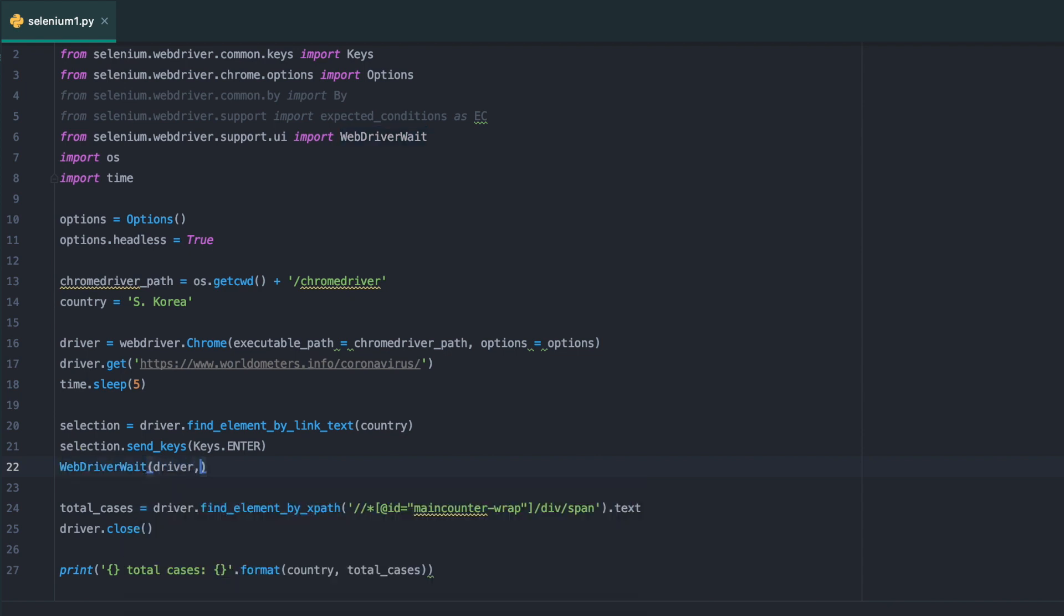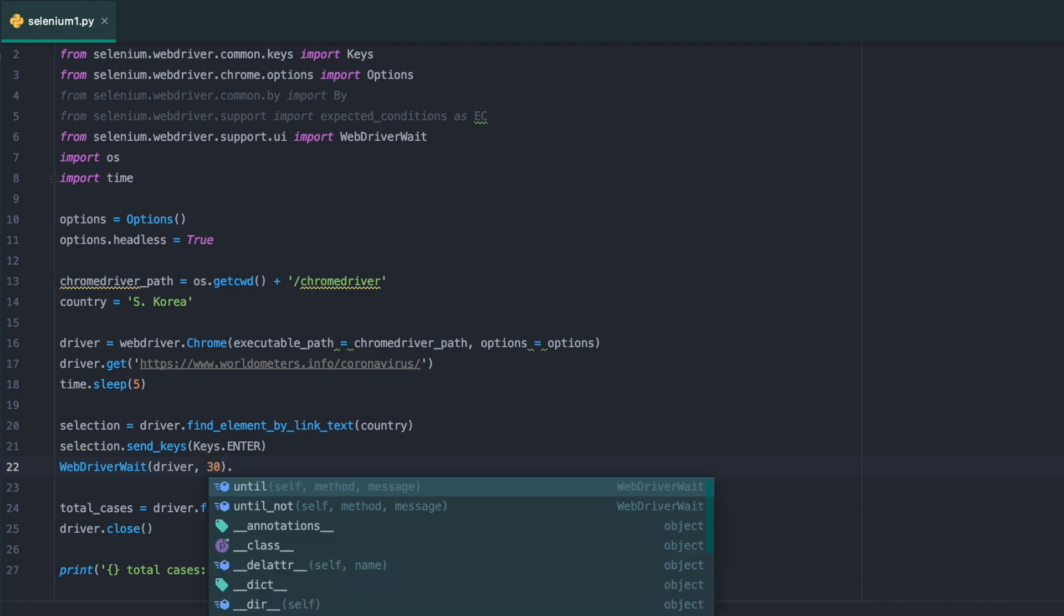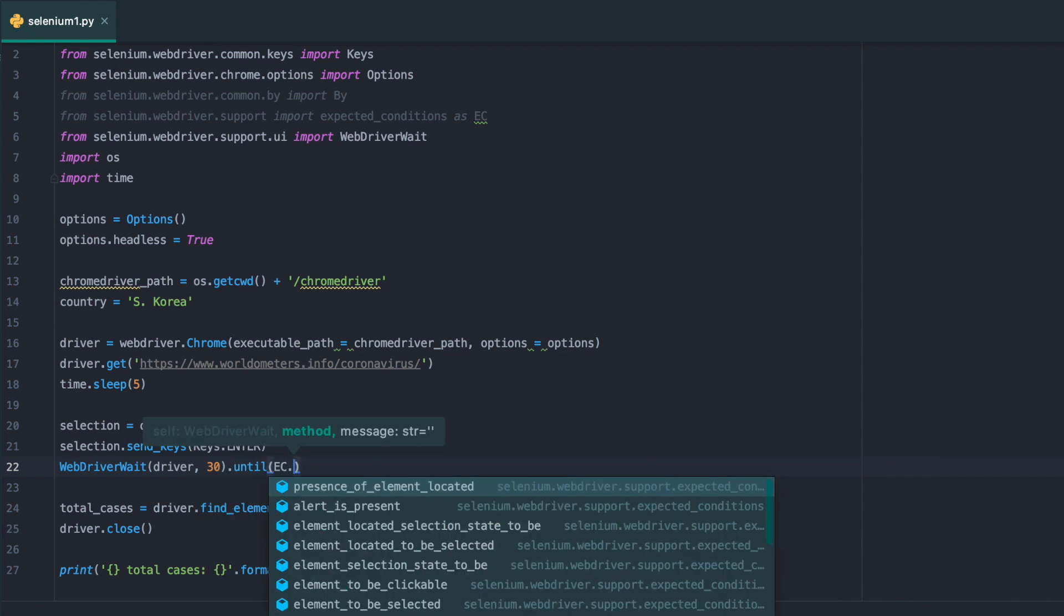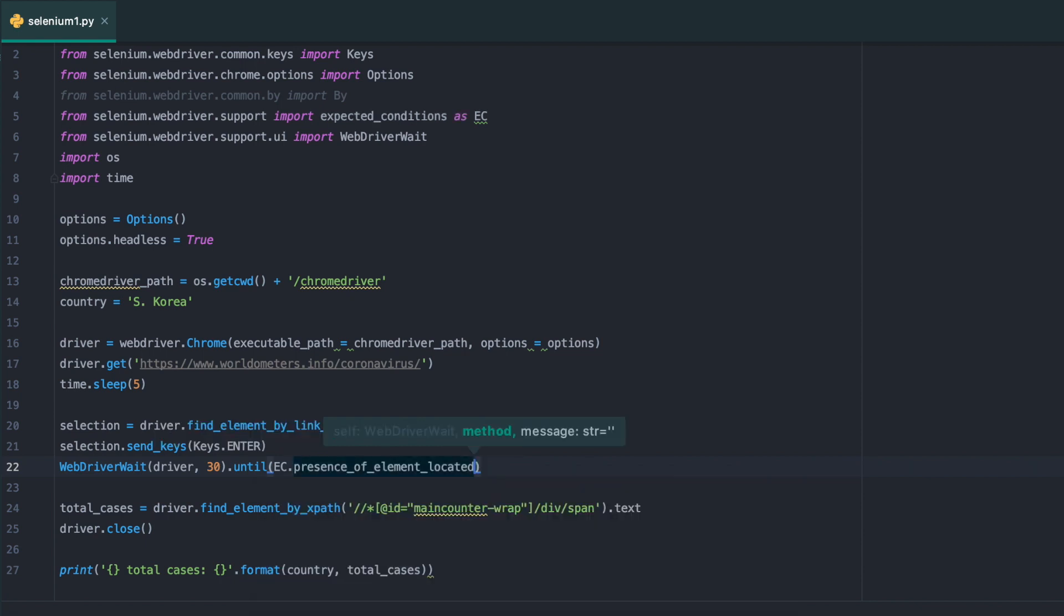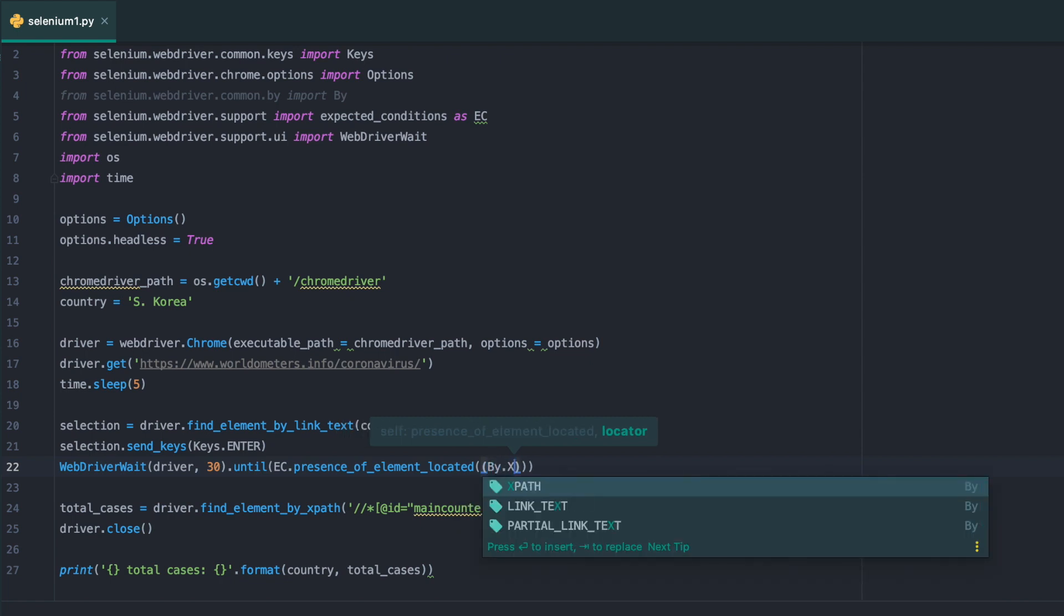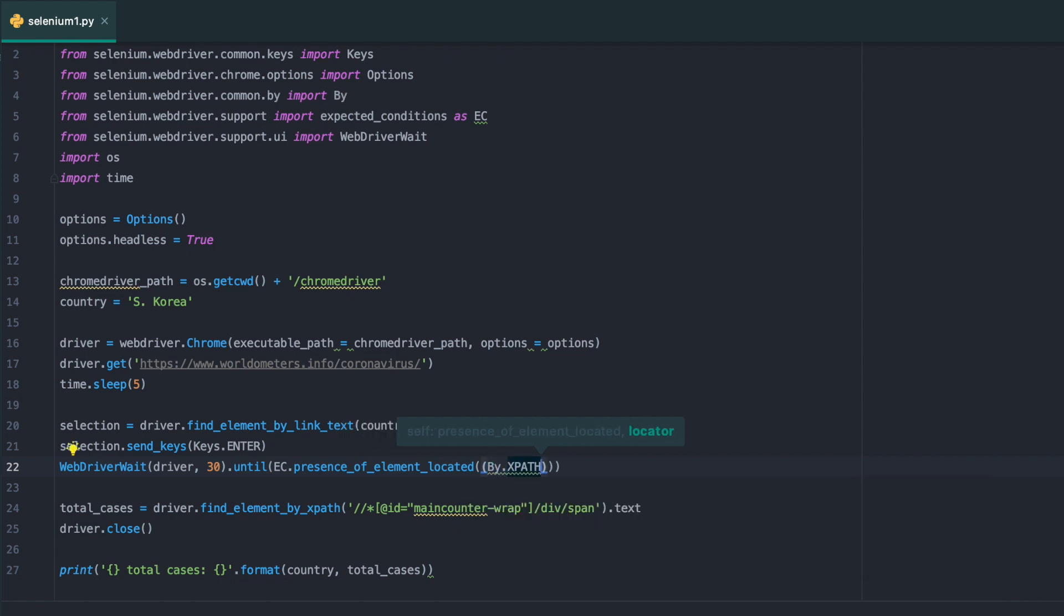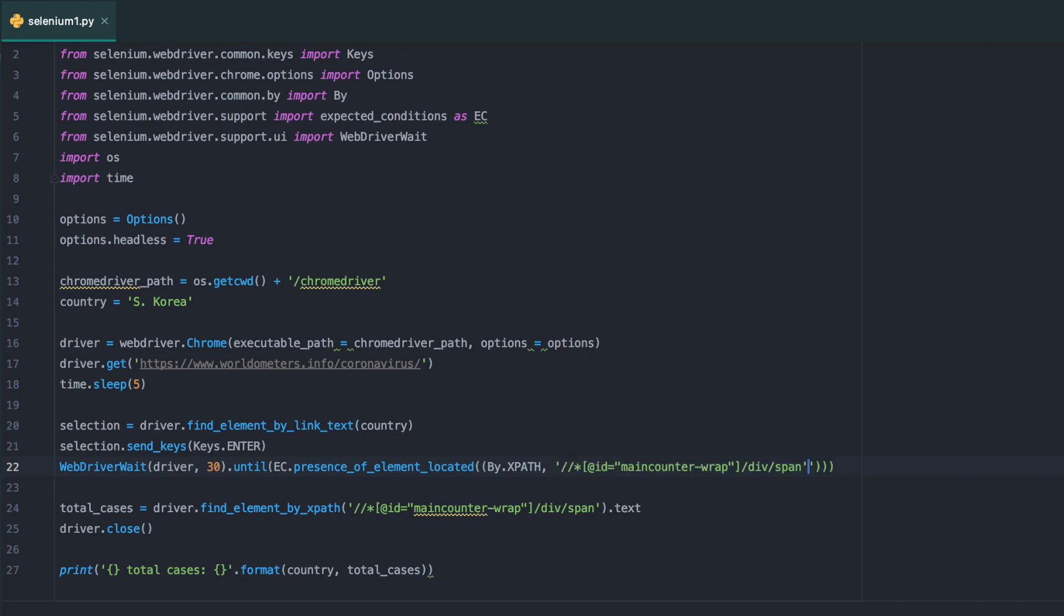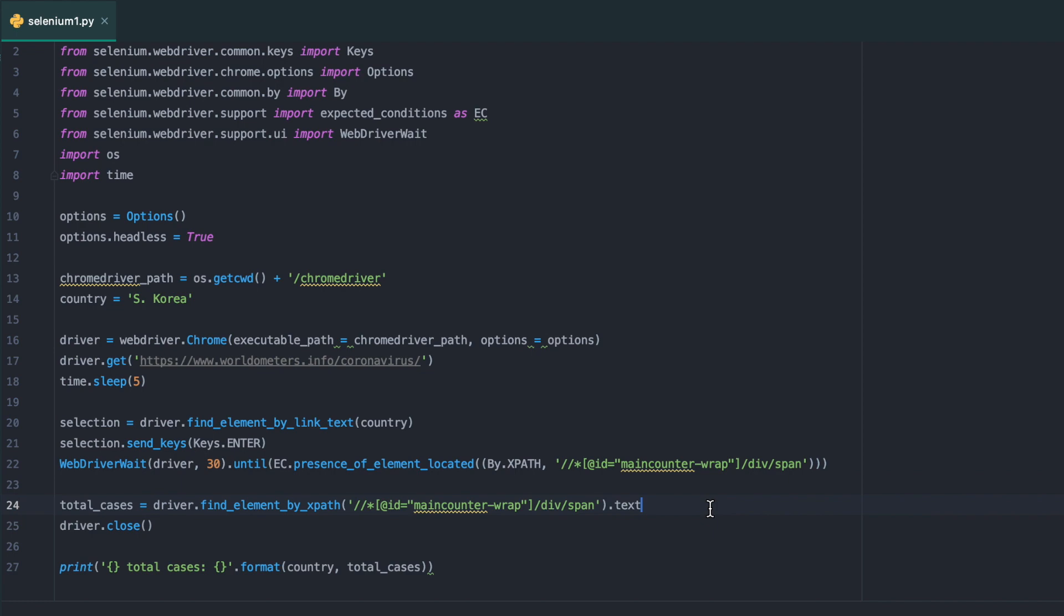WebDriverWait, let's say 30 seconds, until expected condition presence of element located by XPath. I'm going to copy the XPath from below. I forgot to make it a string. We need another quotation. I think that's good.